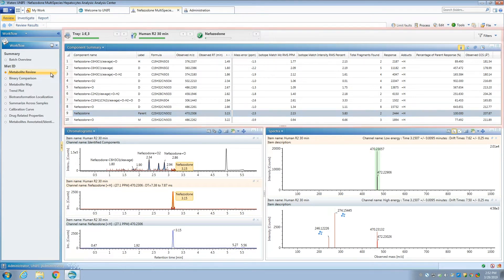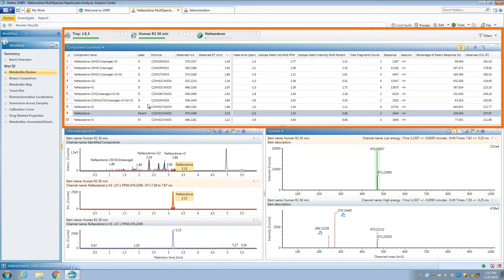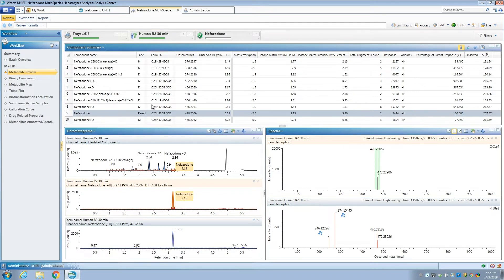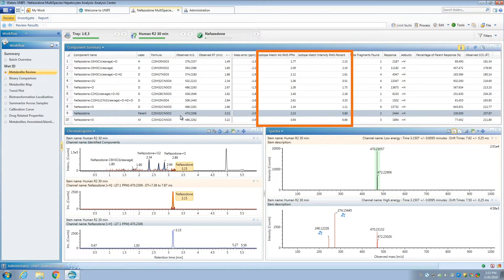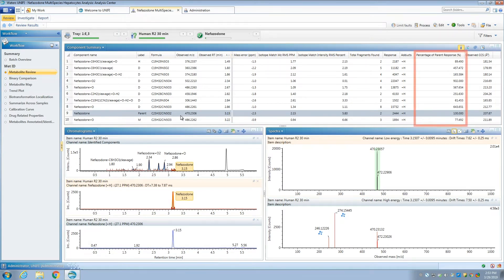The top panel shows the currently selected sample and the metabolites identified in the sample. We can review critical information summarized about the metabolite, including formula prediction, isotopic comparison with theoretical values, mass accuracy, CCS values, and relative response.